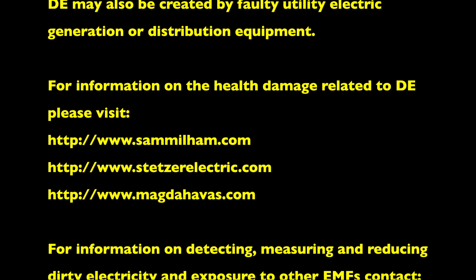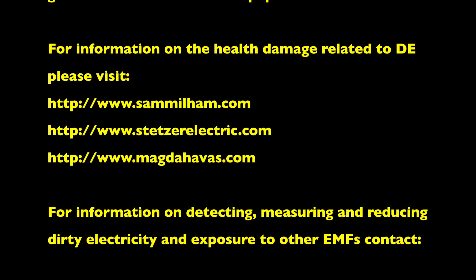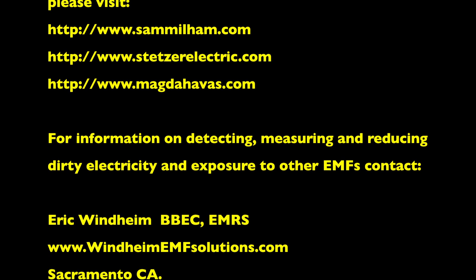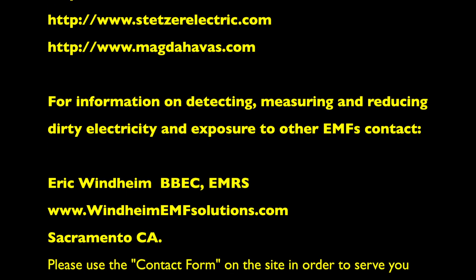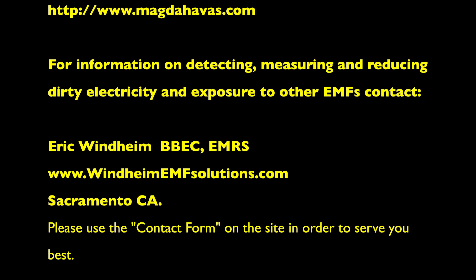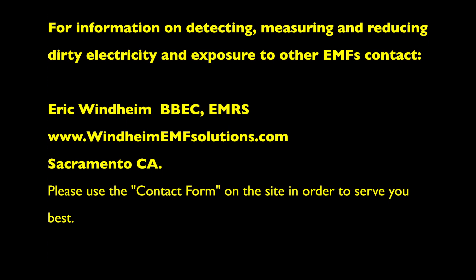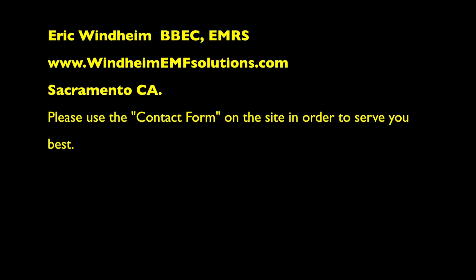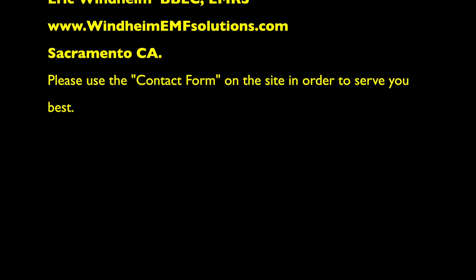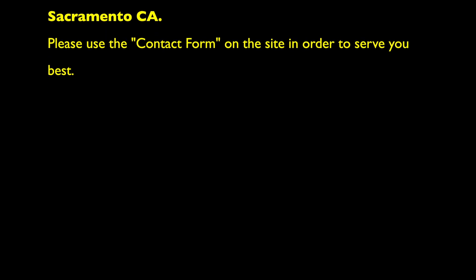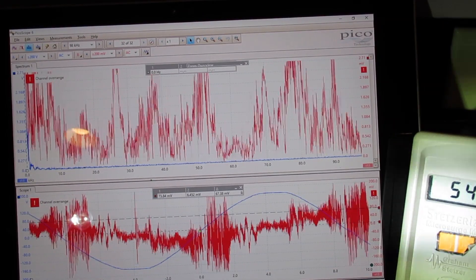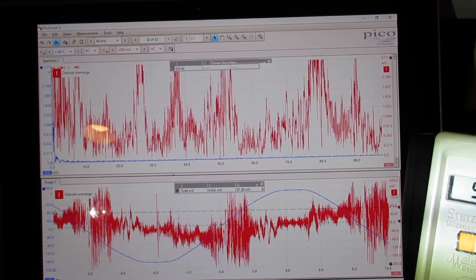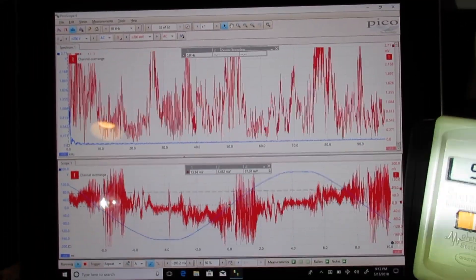Thank you for joining us. Hello, this is Eric Windheim, Building Biologist and Electromagnetic Radiation Specialist.